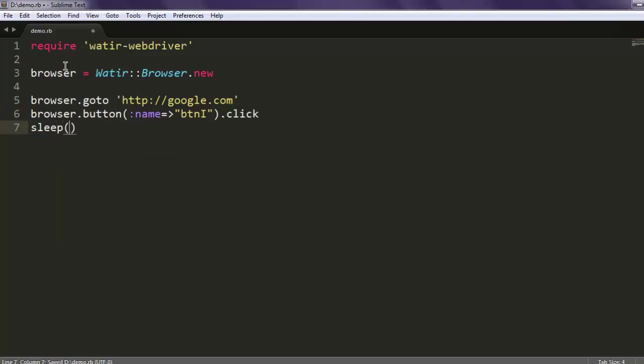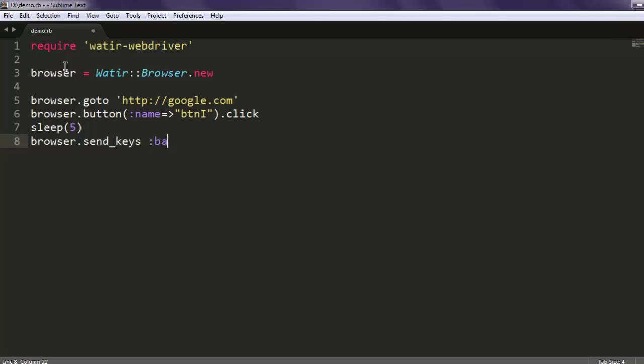Then we will call for send_keys and here I want to call for backspace, which is going to take us back to the home page from that doodles page.